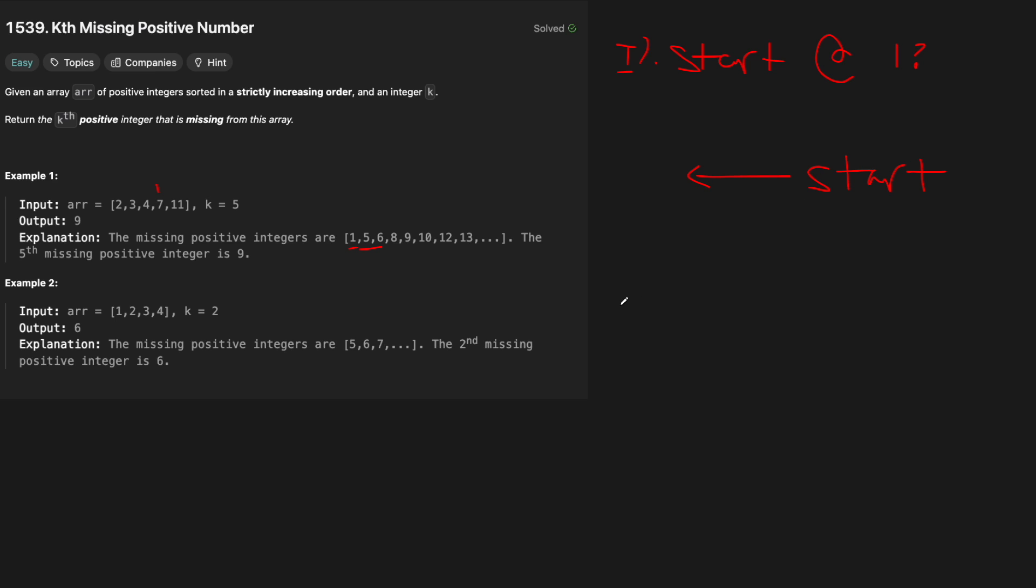But even if it was 0, we can use the same logic. So if the array doesn't start at 1, then everything to the left of our start is missing, obviously, right? If we start at 4, then we're missing 1, 2, 3.